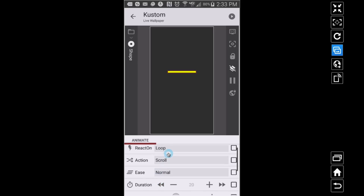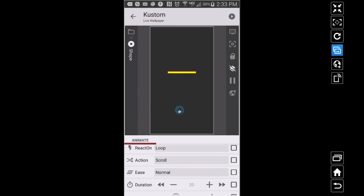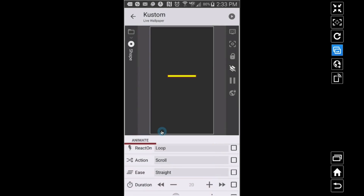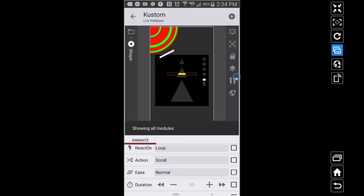If I change this to loop with return, it's going to go up and down — see, it's looping and returning to where it starts, going down and returning. If I change it back to loop, it immediately resets back without you seeing the return animation — it just jumps back up. You can also change the ease: 'straight' removes all acceleration, keeping the same speed the whole time. With 'normal' ease you can see it accelerating and then slowing down.